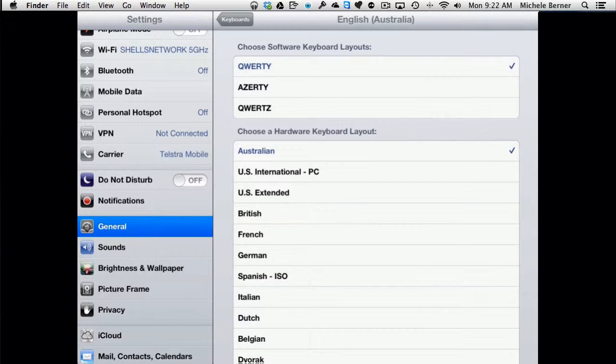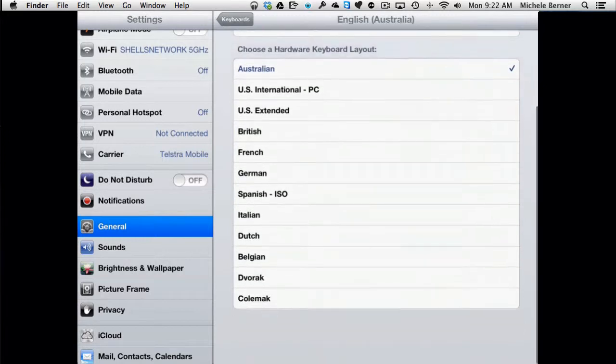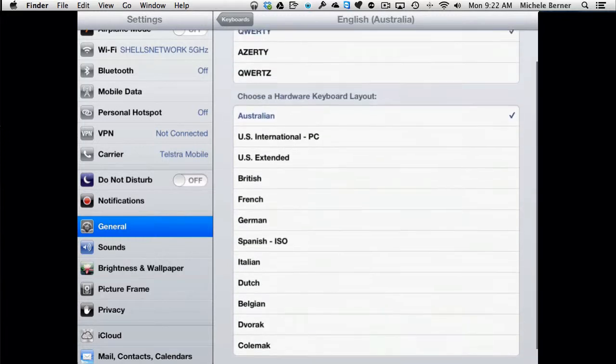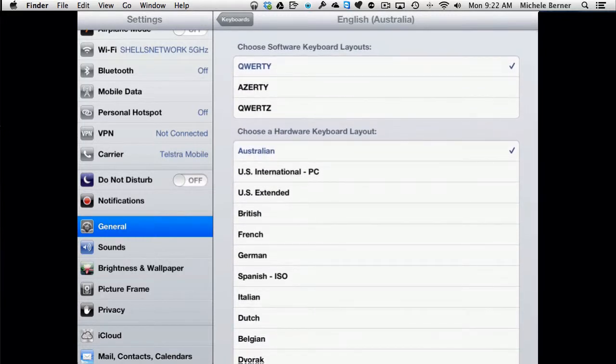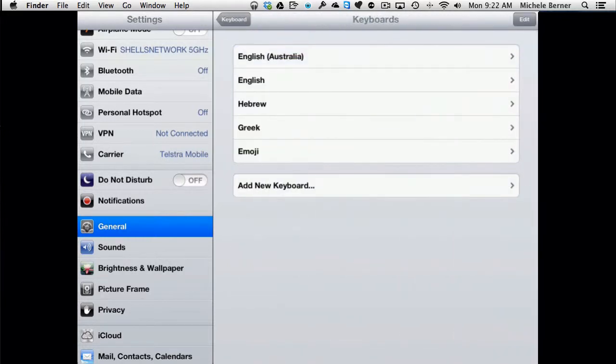So different layouts. So the QWERTY layout is the main one that I use. I'm not really sure what the others are. And there are different settings there for the types of keyboard. I've never really changed those.